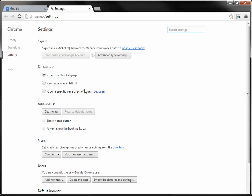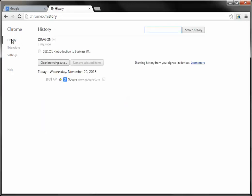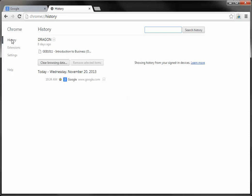Under settings on the left hand side, click on the history link, and under history click on clear browsing data.